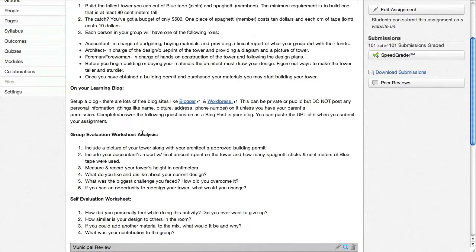Really it wasn't that hard, but setting up a blog and turning it in was quite a challenge for the students. A lot of them have never even set up a blog, so we had to go through some basics on how to set up a blog.